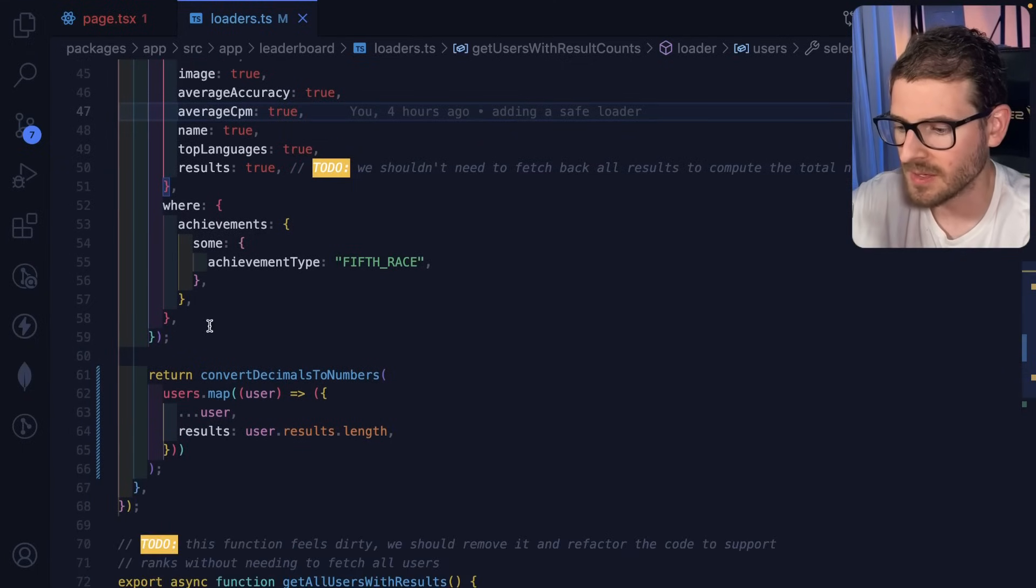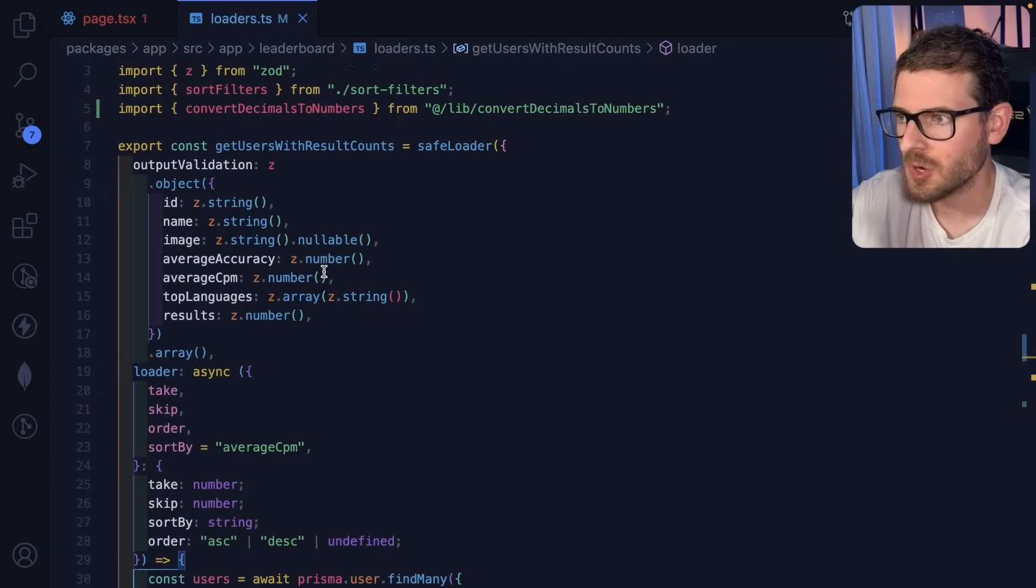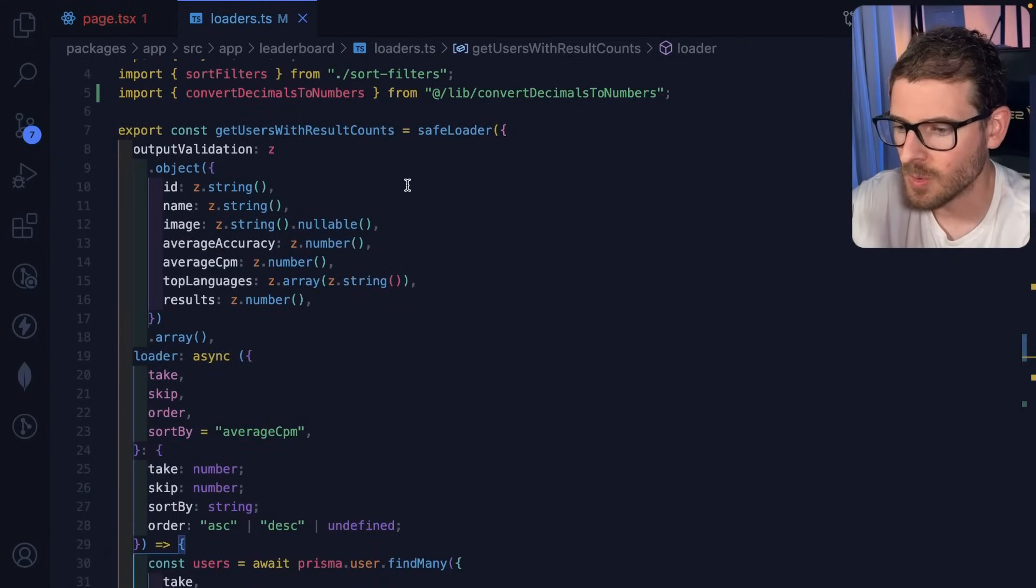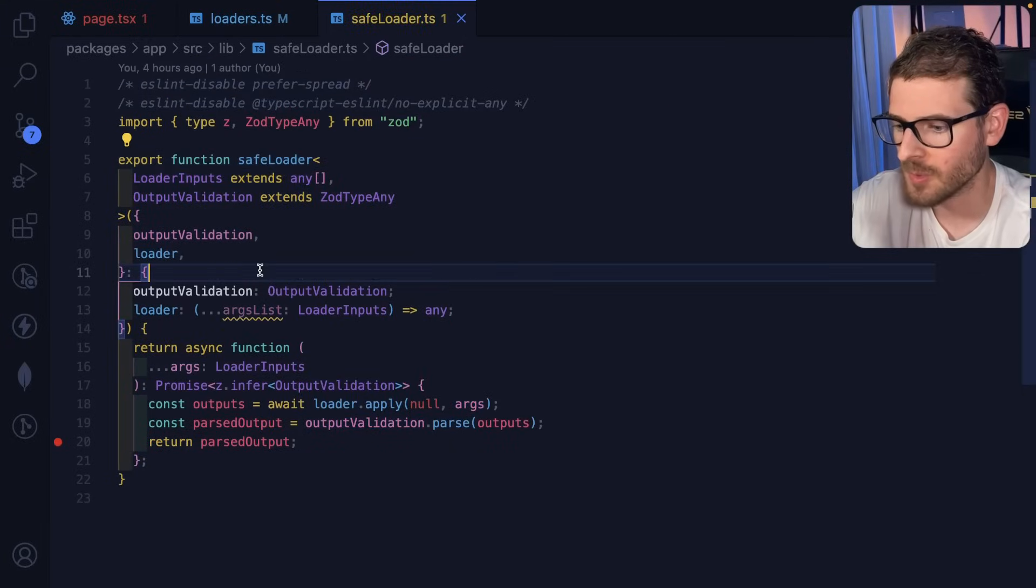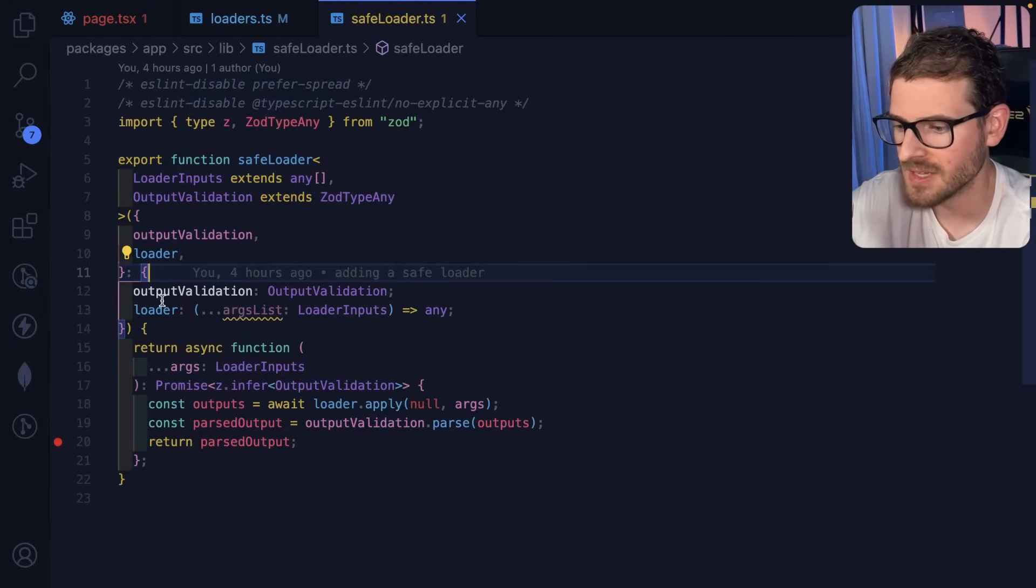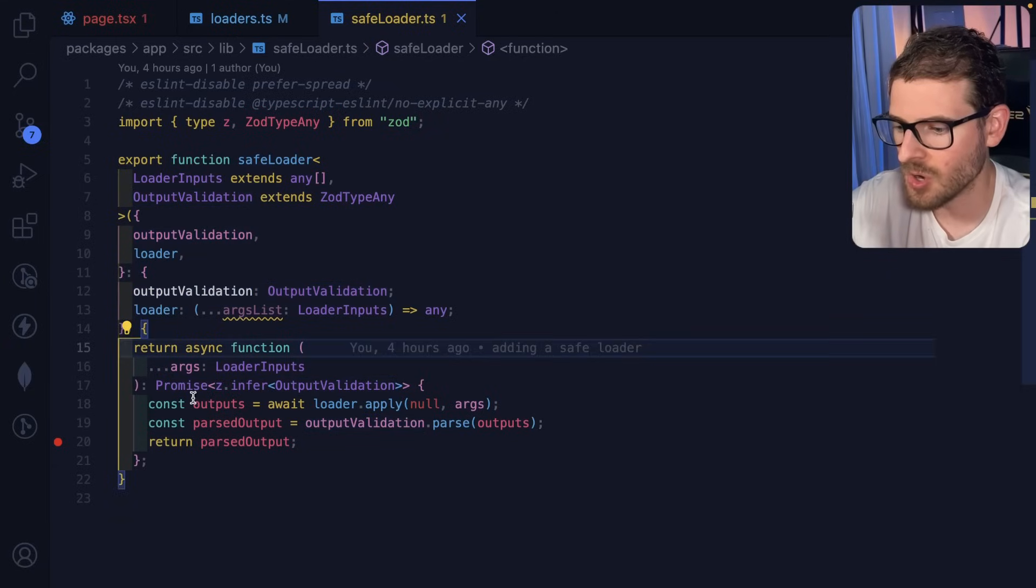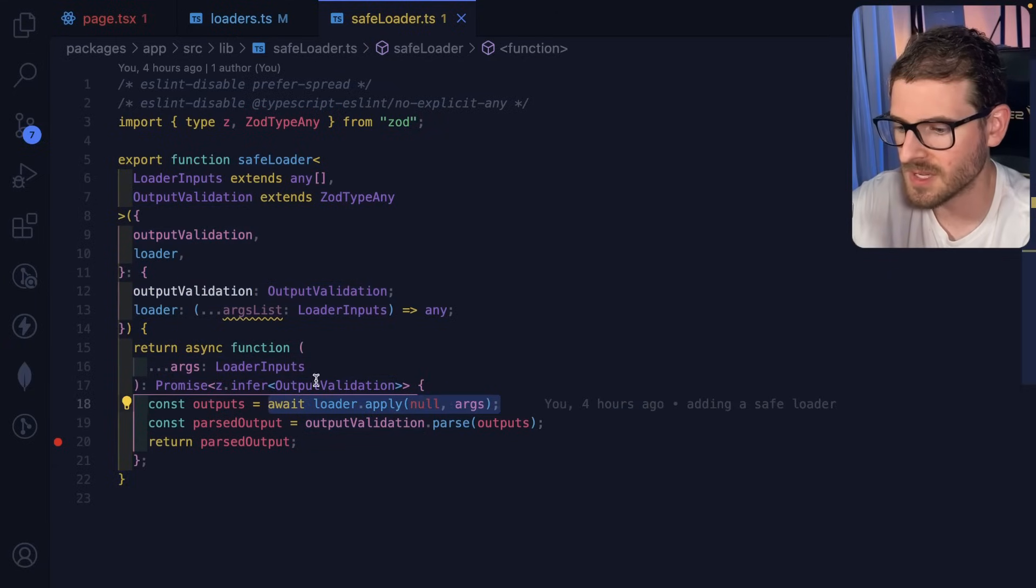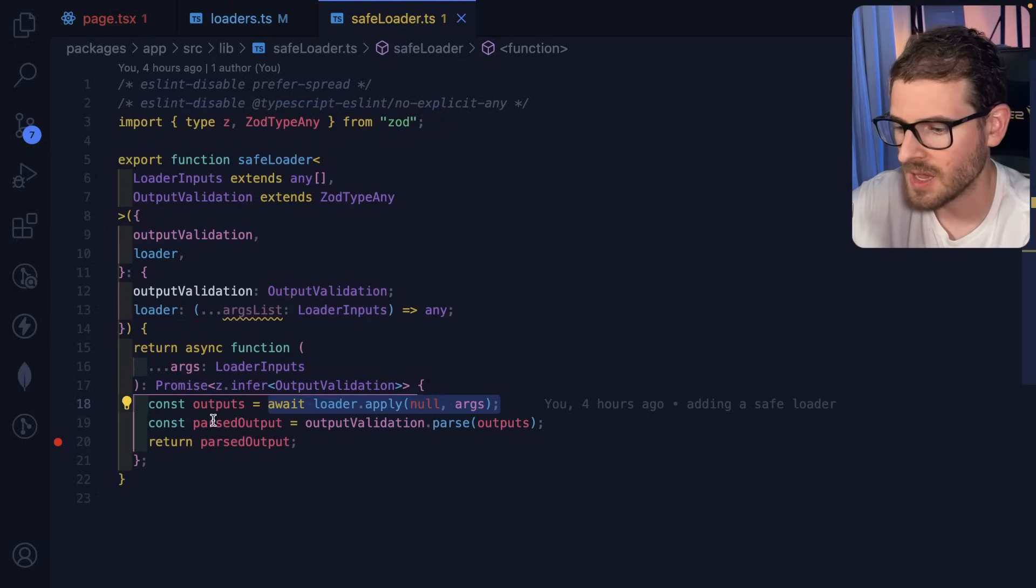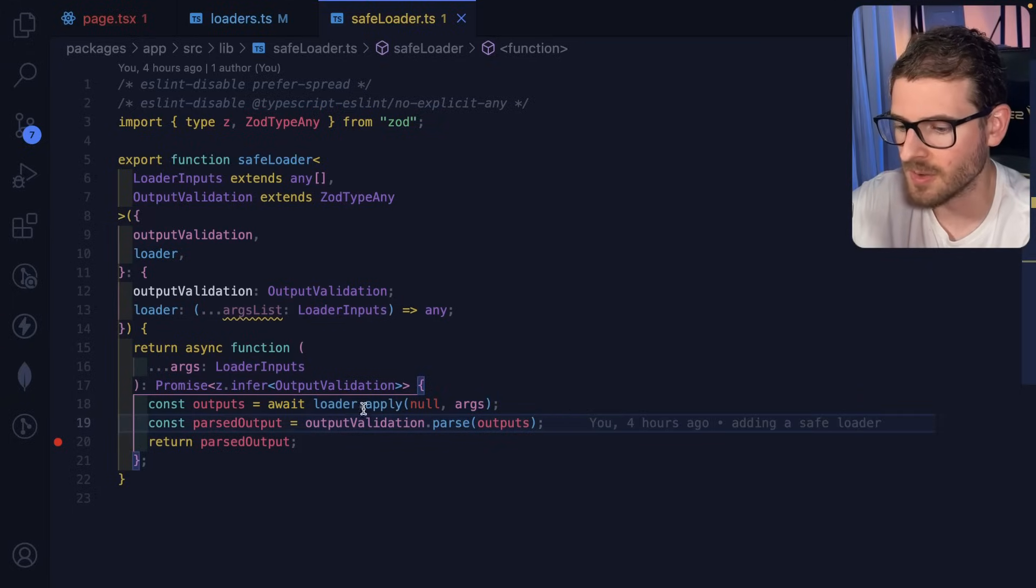And then finally, I'm returning that data, but I'm going to share with you something called a DTO or a mapper. I wrote my own. This is called a safe loader where basically you pass in a ZOD schema and it's going to call your function here with the arguments that you pass in. And then it's going to take the outputs and it's going to run it through that ZOD parse.